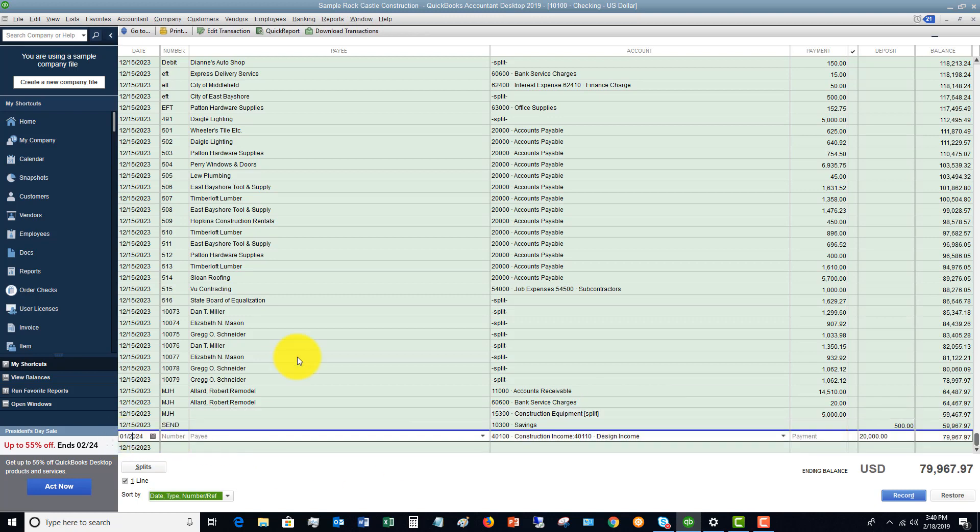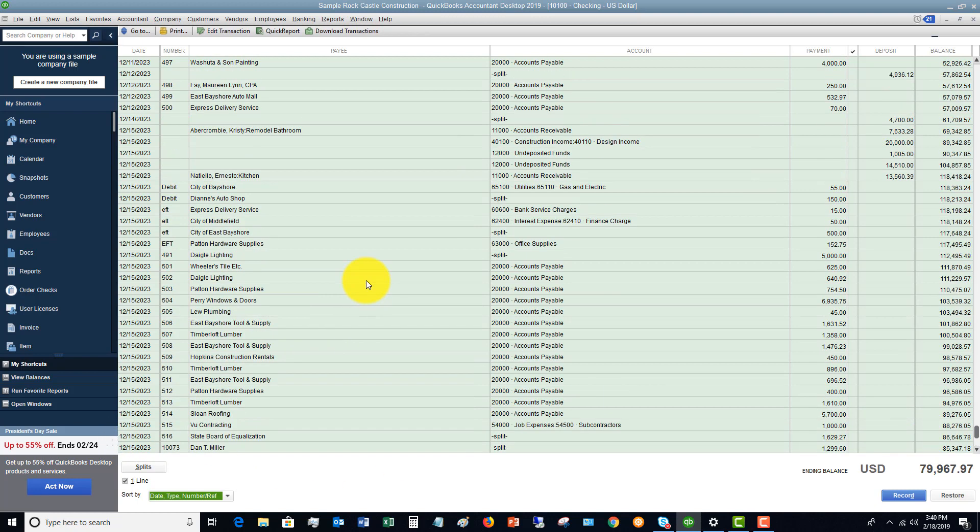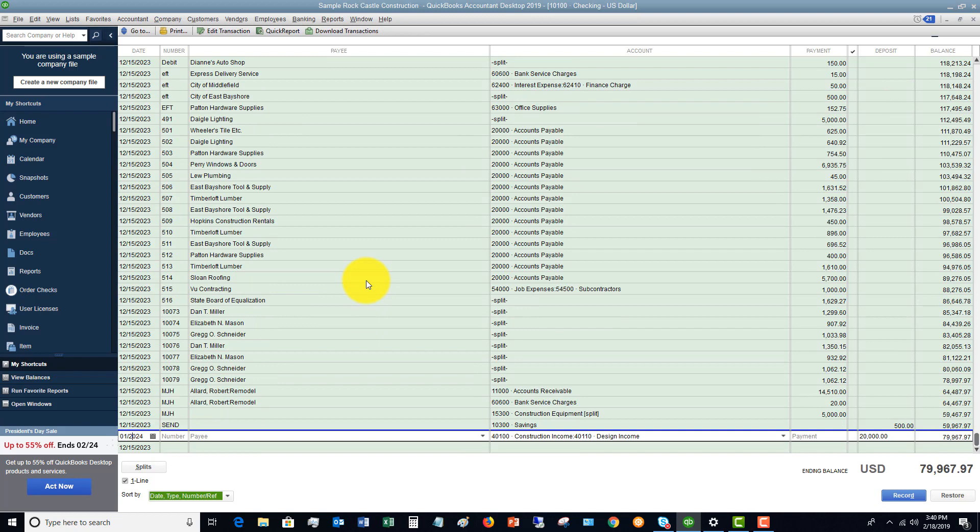So when are you going to use your check register? Well, you can use it in a lot of different situations. A lot of times when you need to look something up or you need to look at a transaction, you can go directly to your check register. A lot of times what I tell people, if you don't have the bank feed set up and you're not using that function, or even if you are, and you have a debit card transaction.